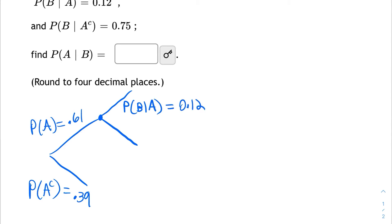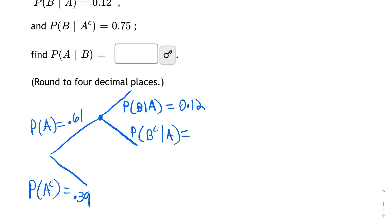On the other branch, I have to have the complement of that, which is the probability that B doesn't happen, given A has already happened. So they both have to do with A already happening, but they're complements of each other. So the probability of B given A has happened, and the probability of B's complement given A has happened — they have to be complements, so this has to be 0.88.